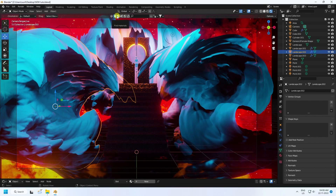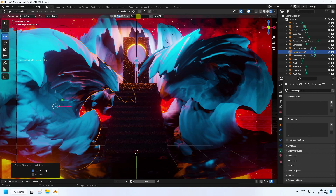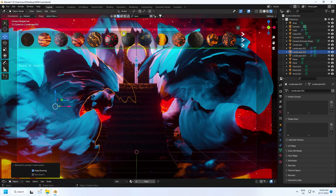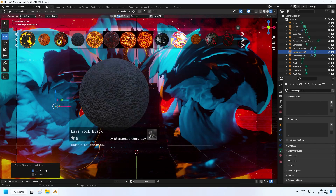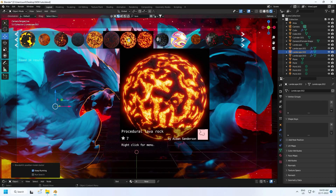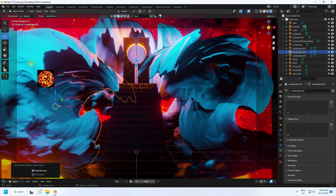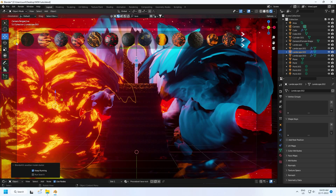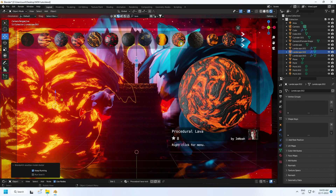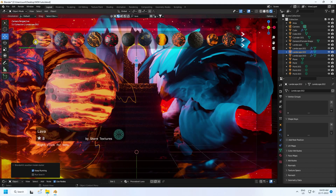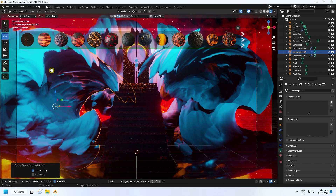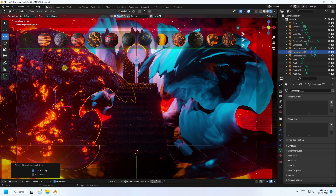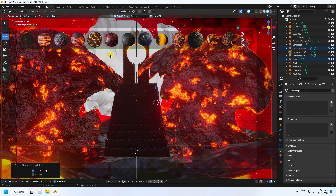Now I apply a lava texture for the side landscape. I use the BlenderKit add-on — it's free. Click on Material and type 'lava'. That gives me beautiful lava materials. Apply this lava material to the side landscape. You can use any materials depending on your work. Drag and drop it on the last background as well.